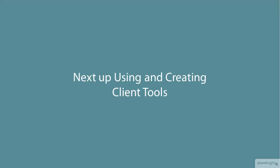Next up, we'll be looking at using and even creating some of our own client tools. So I look forward to seeing you in the next module.